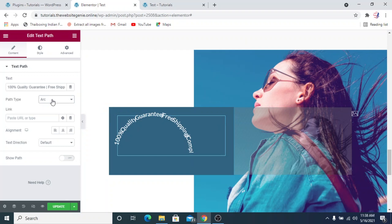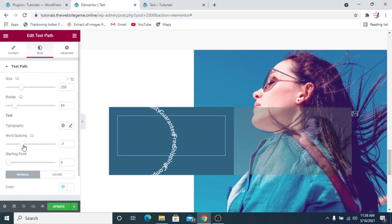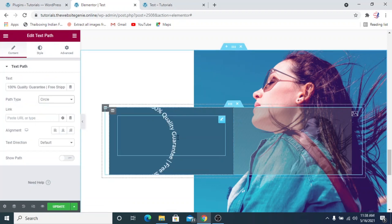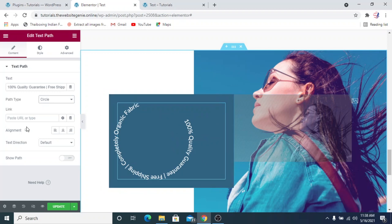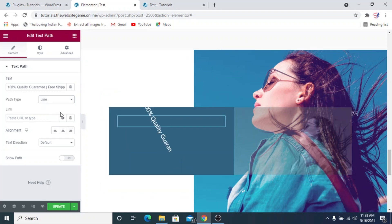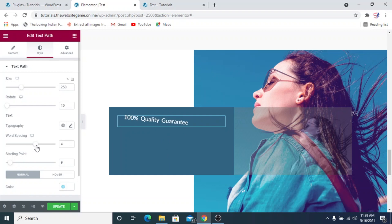With the arc, you can go to the style tab and rotate it as you want, increase or decrease the word spacing, and change the starting point — all these settings are adjustable. Then there's the circle path, which is what we'll actually use for the seal of trust. There's also a line option, and for all path types there is an option to show the path.